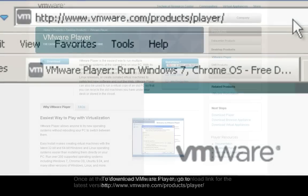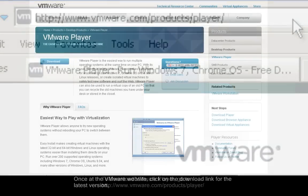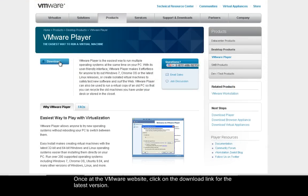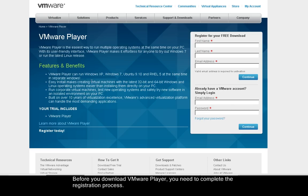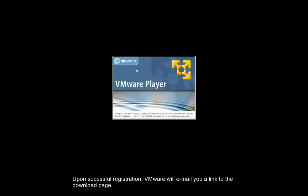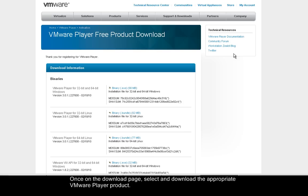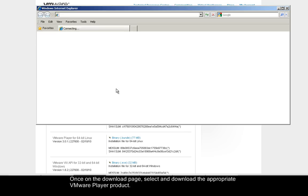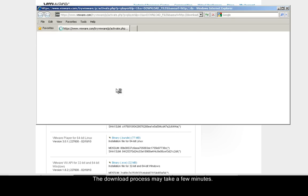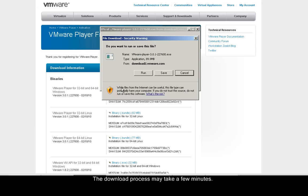Once at the VMware website, click on the Download link for the latest version. Before you download VMware Player, you need to complete the registration process. Upon successful registration, VMware will email you a link to the download page. Once on the download page, select and download the appropriate VMware Player product. The download process may take a few minutes.